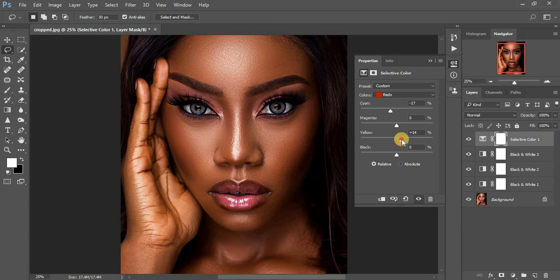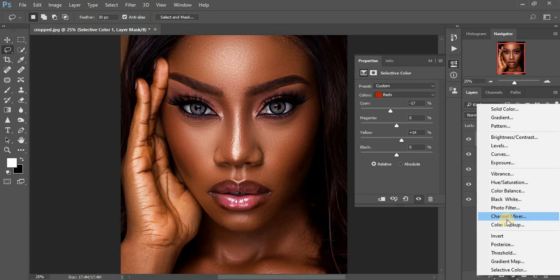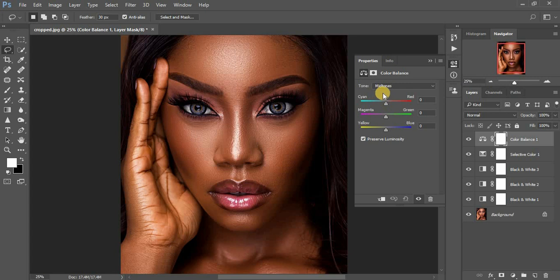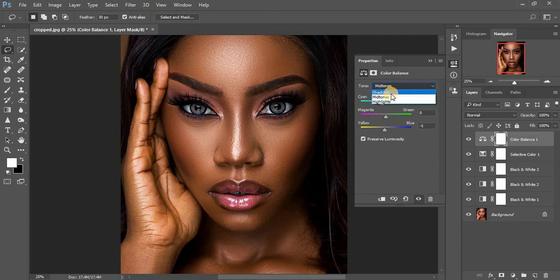By adding a little bit of yellows to my red channel — I think this is fine. Then I'm going to come right to my Color Balance, and I'm going to add some cyans to my midtones. I'm going to add a little bit of yellows as well.